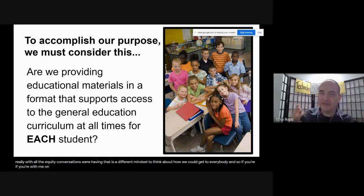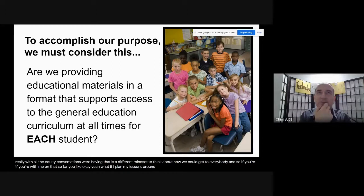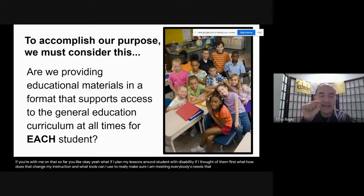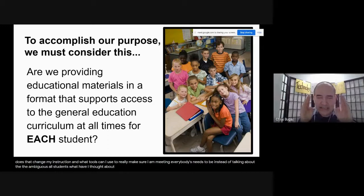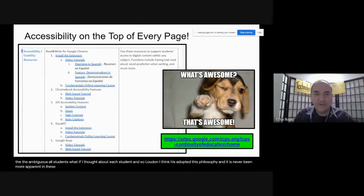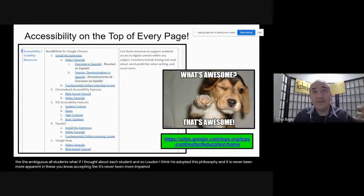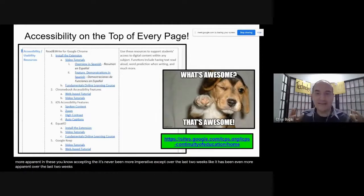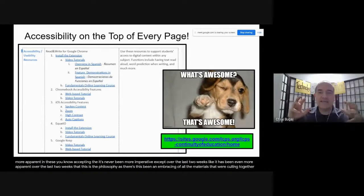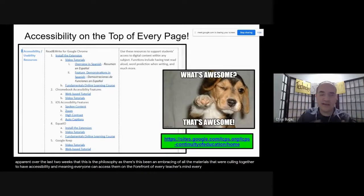If you're with me so far — what if I plan my lessons around students with disabilities? What if I thought of them first? How does that change my instruction, and what tools can I use to make sure I am meeting everybody's needs? Instead of talking about the ambiguous 'all students,' what if I thought about each student? Loudon has adopted this philosophy, and it has never been more apparent than in the last two weeks.